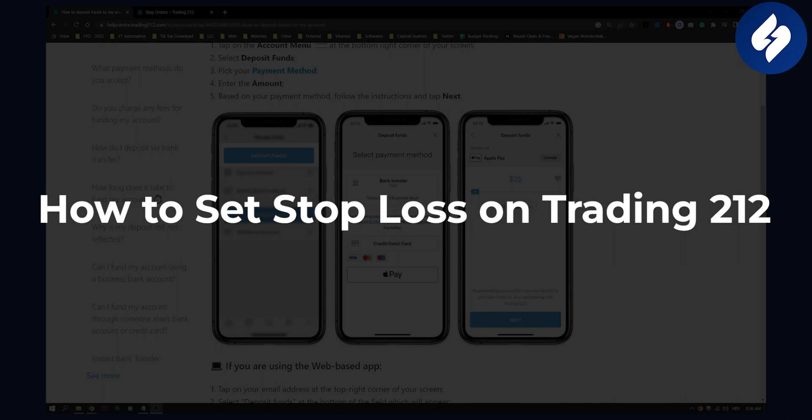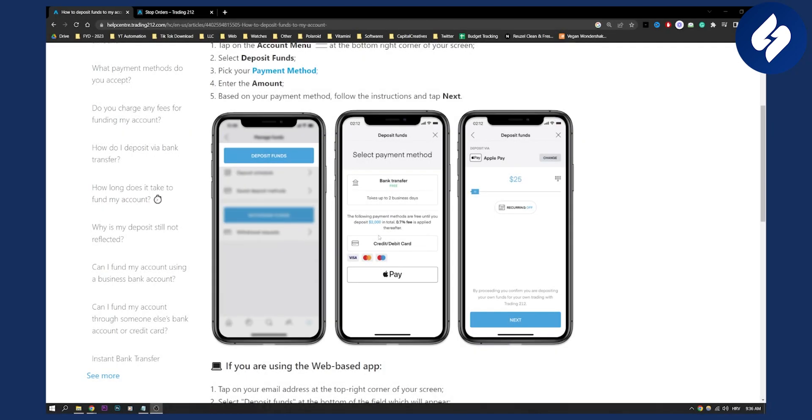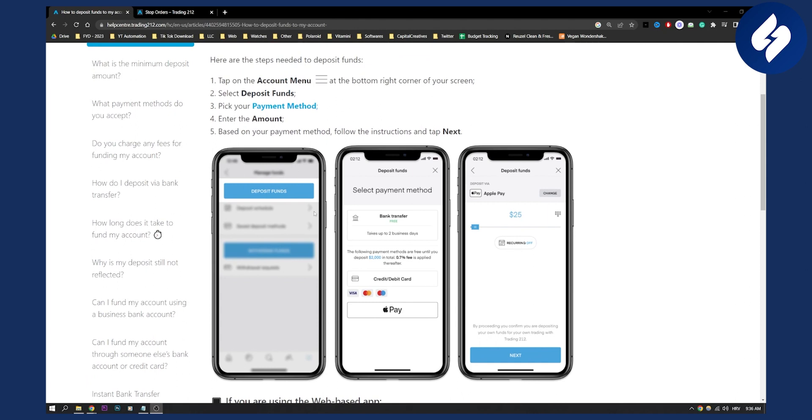So this is very easy. First of all, make sure you deposited funds in your account so that you can actually buy and set a stop loss order on Trading 212.